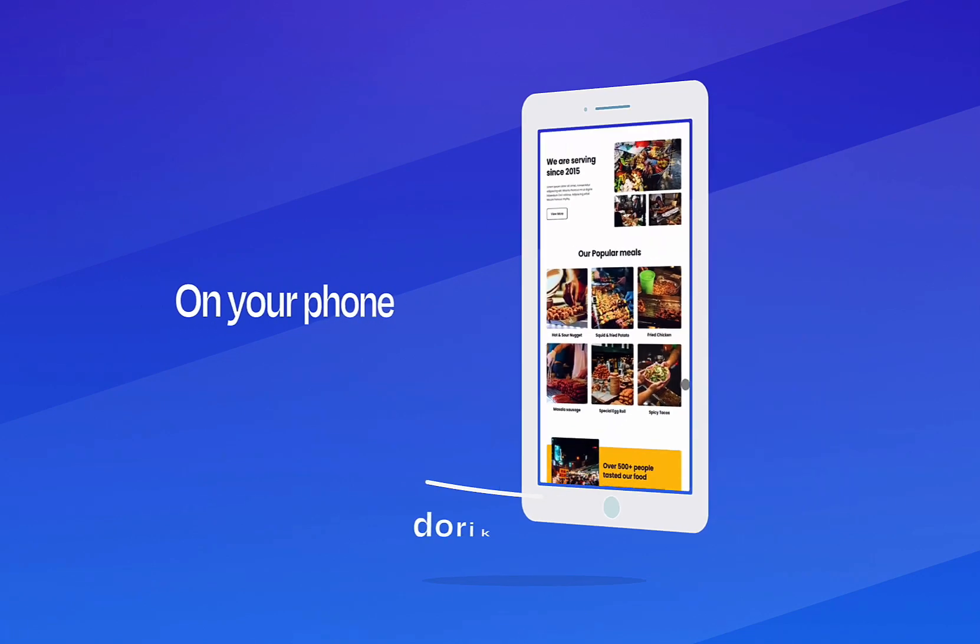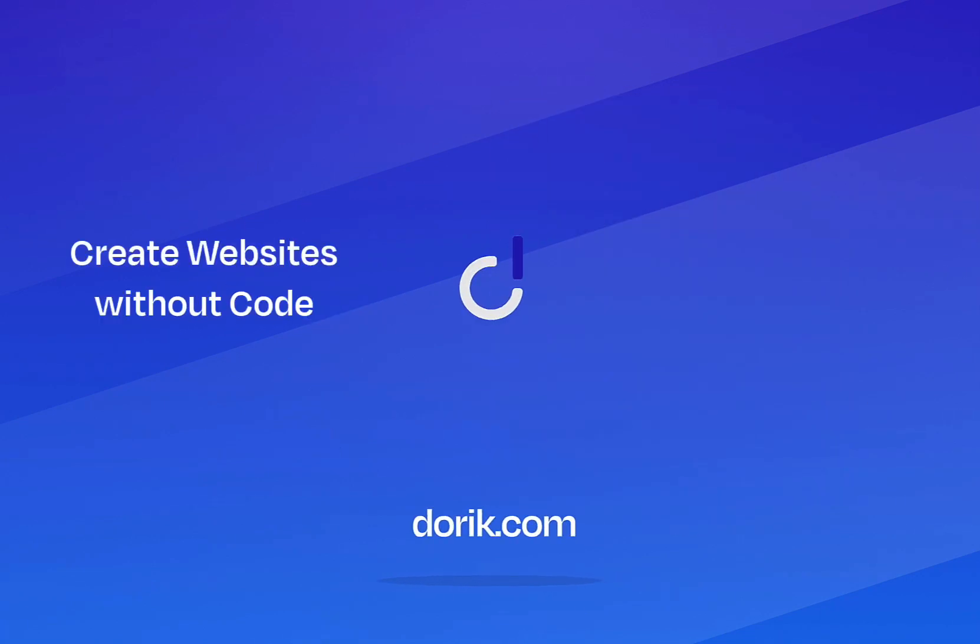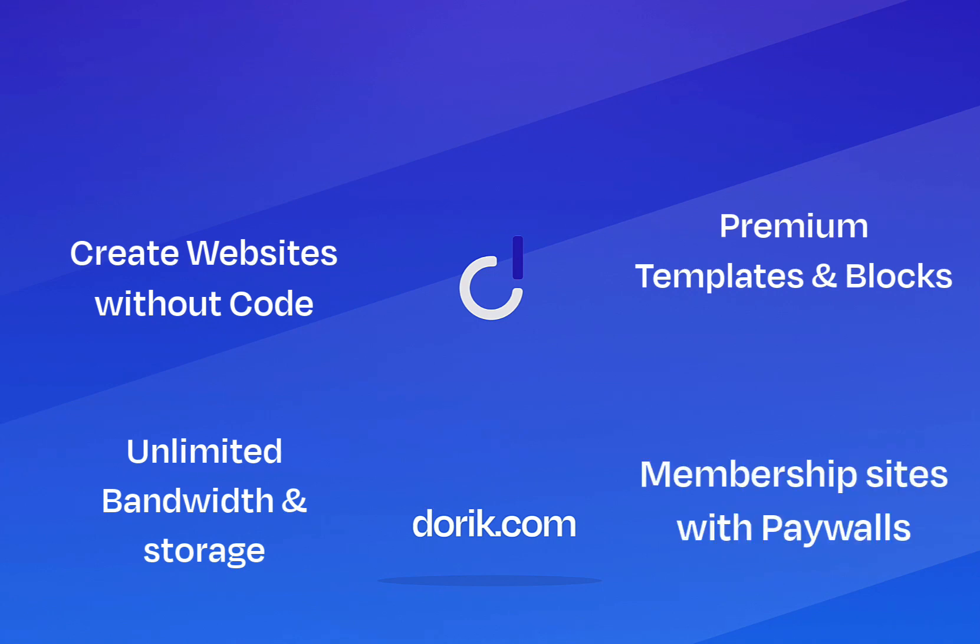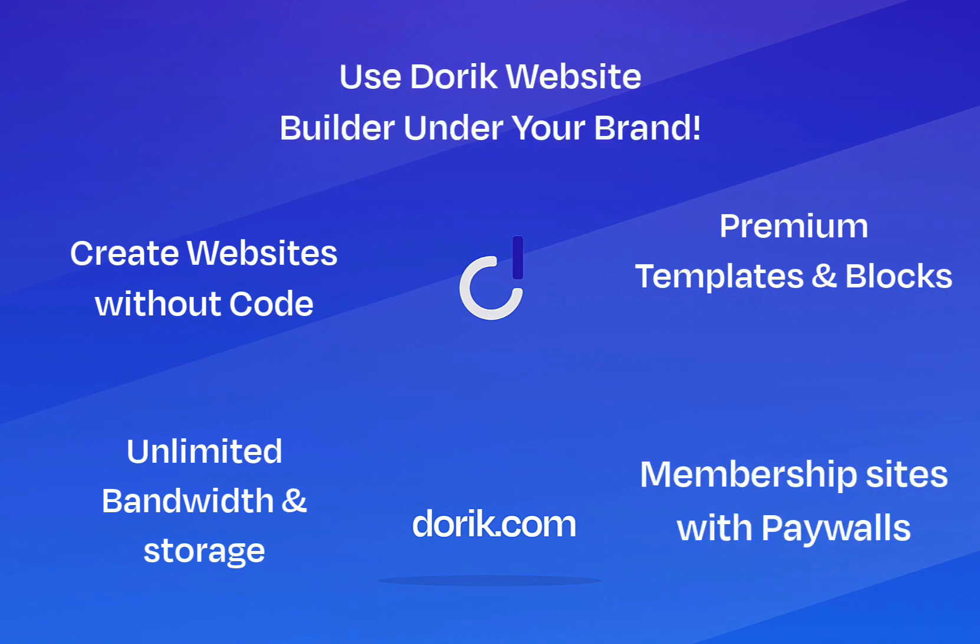You can create websites without any code. You can have unlimited bandwidth, storage, and premium templates and blocks with the agency plan. You can have membership paywalls and remove the branding of Doric and have your brand under it. So let's see how the agency plan works with Doric.